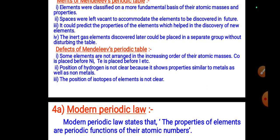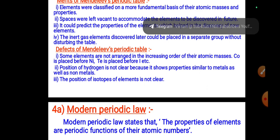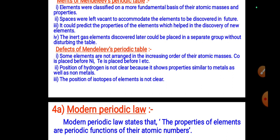Defects of Mendeleev's periodic table: some elements are not arranged in increasing order of atomic masses — for example, cobalt is placed before nickel, and tellurium is placed before iodine. The position of hydrogen is not clear because it shows properties similar to both metals and non-metals. The position of isotopes of elements is also not clear.